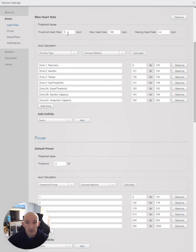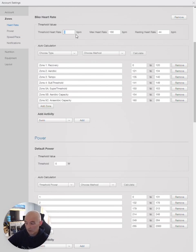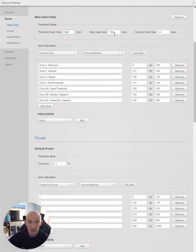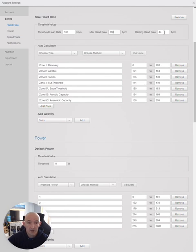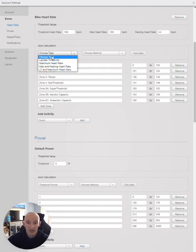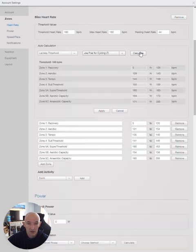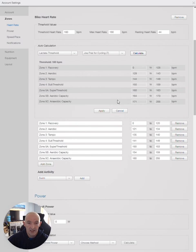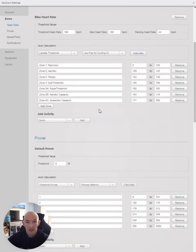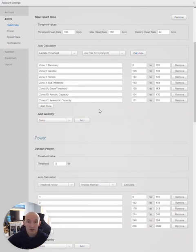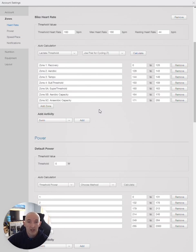This will bring you to heart rate. I did my test and my threshold heart rate was 160, my maximum was 180, and my resting heart rate was 44. To choose the heart rate zones, select lactate threshold, Joe Friel for cycling, calculate, and apply. TrainingPeaks will now update all the numbers for the structured workout sessions based on those zones.